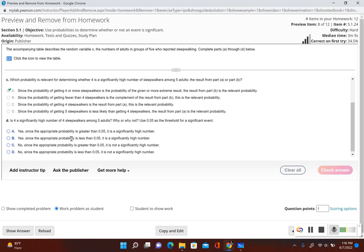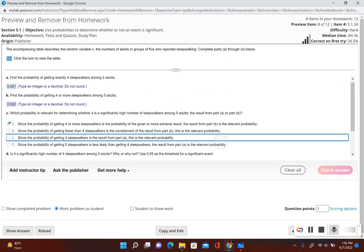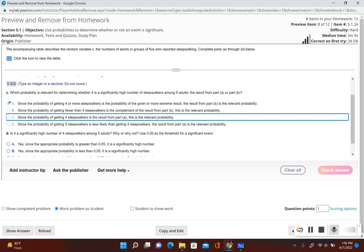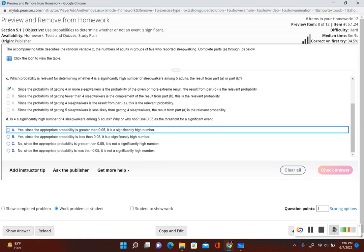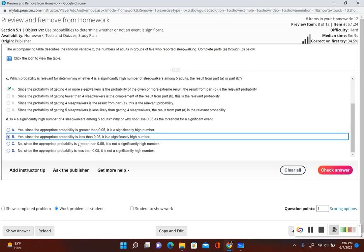Finally, is four a significantly high number of sleepwalkers among five adults? Since the probability of getting four or more sleepwalkers is 0.022, which is less than the threshold of 0.05, this would be considered a significantly high number. Yes — since the appropriate probability is less than 0.05, four sleepwalkers is a significant result.